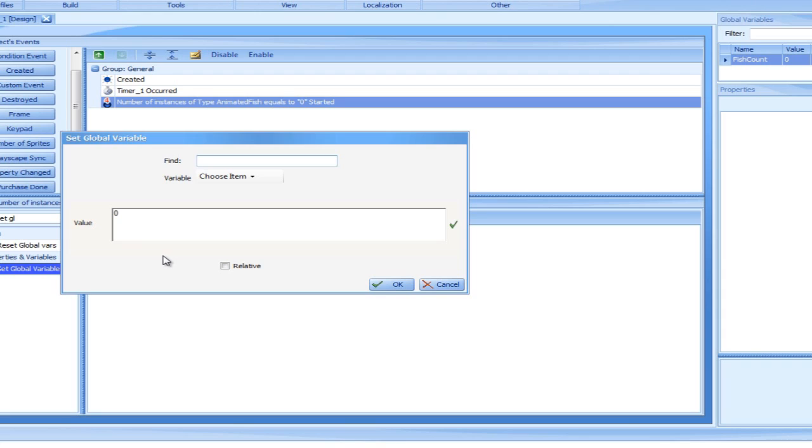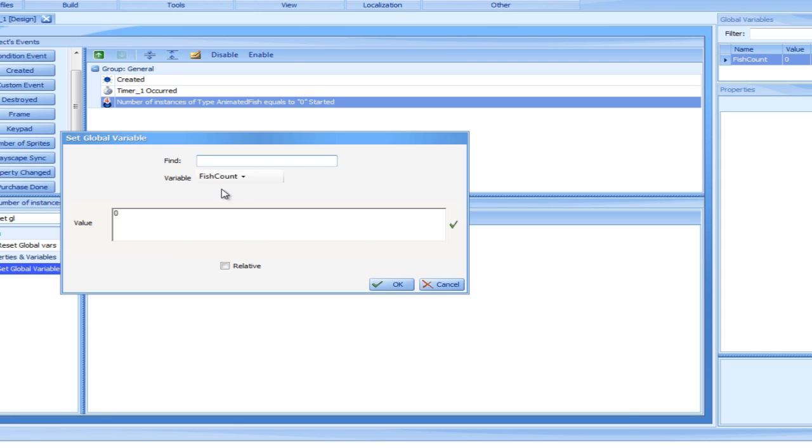From here we may select the variable's new value. But wait a minute, we are not interested in overwriting the current value. Instead, we would like to increase it by 1. Checking relative will do exactly that. Setting the value to 1 will cause the variable's value to increase each time the action is called.